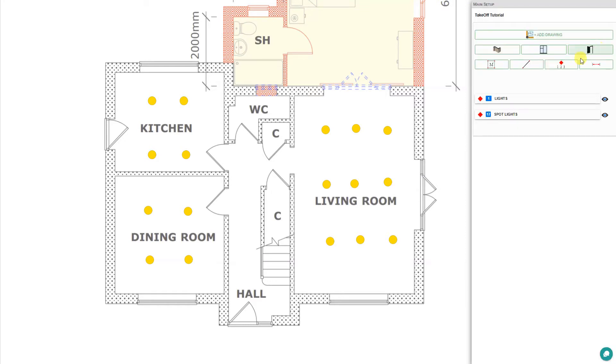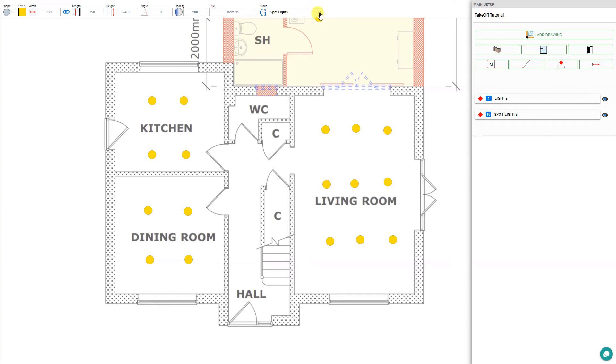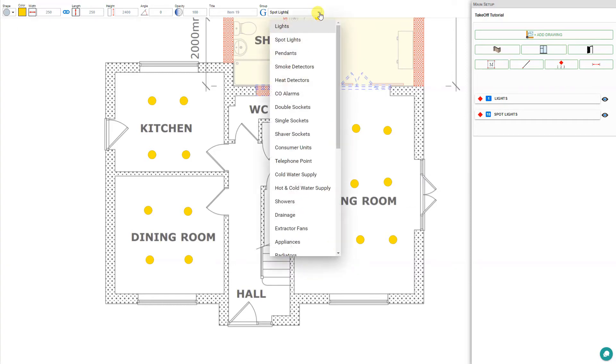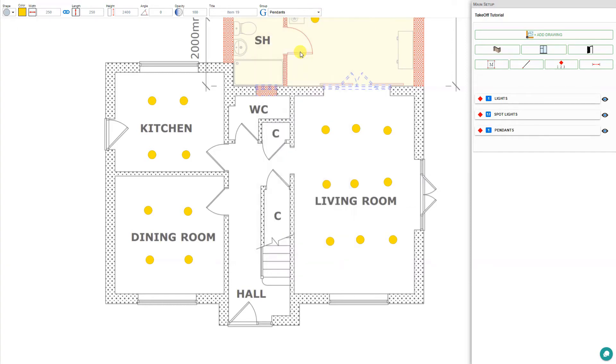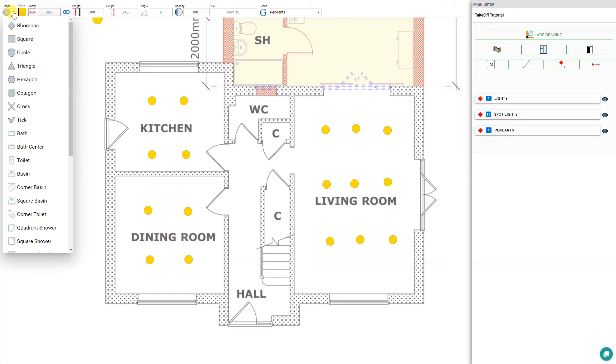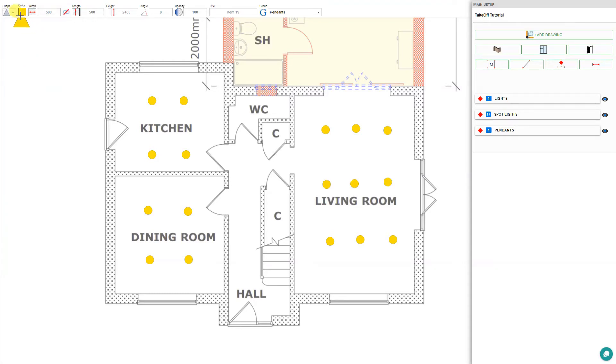Let's go back to our quantity tool again. This time, let's place some pendants. We'll go back to our group and find pendants. We'll adjust the size of these to 300 and keep that linked so that the length and width are equal. We'll change the shape of our pendant to a triangle and change the color to something a bit cooler.